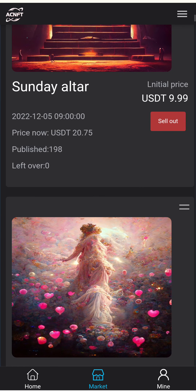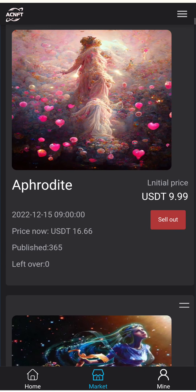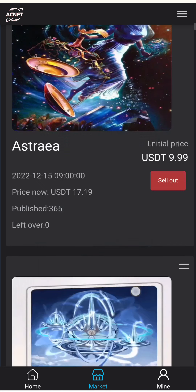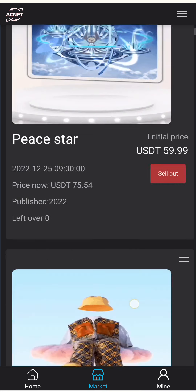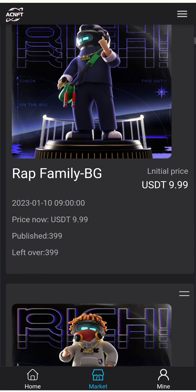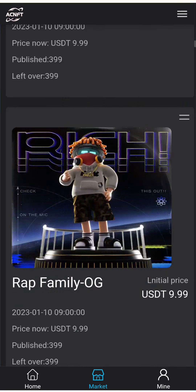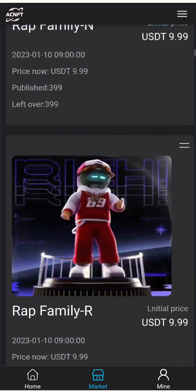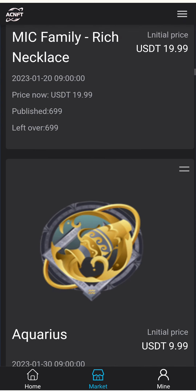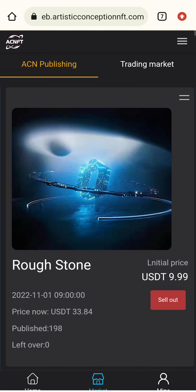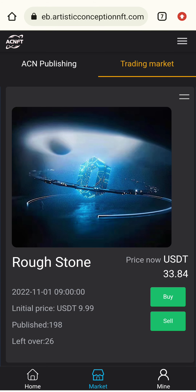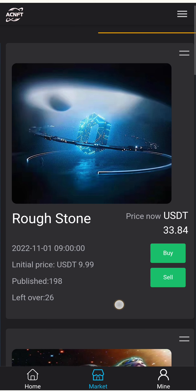Here are different types of NFT publishing details — for example, Routestone priced at 9.99 USDT, Mirror Image, Sunday Altar, Astra, Pega Star, Cloud Walk, Rap Family BG, Rap Family OG, and Rap Family. Details are available for each.